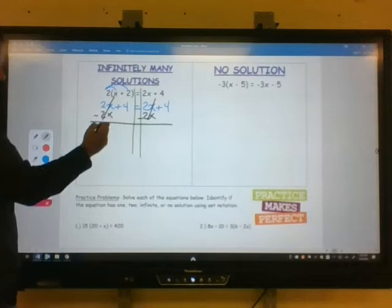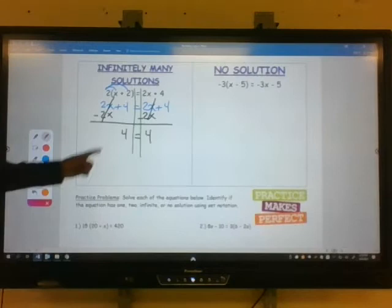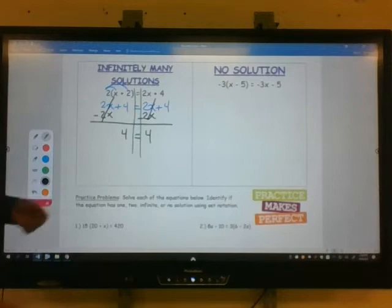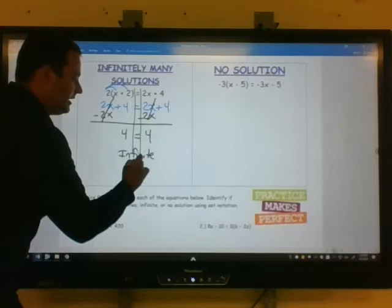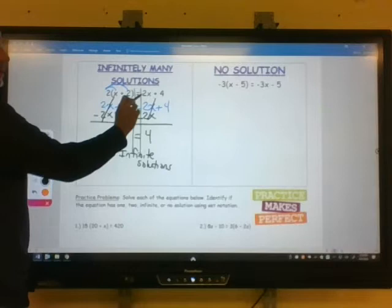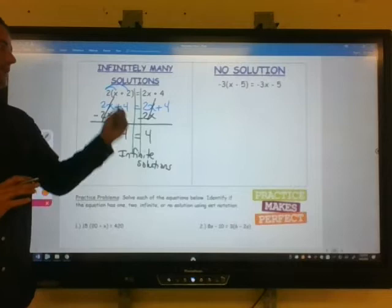Think about it: if 4 is equal to 4, that's always going to be true — it's always a true statement. So therefore, you're going to have infinite solutions. What this means is that if you look back at the original problem, 2 times (x plus 2) equals 2x plus 4, you can make x any number. Any number will work because these are equivalent expressions.